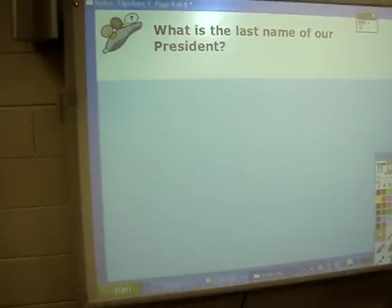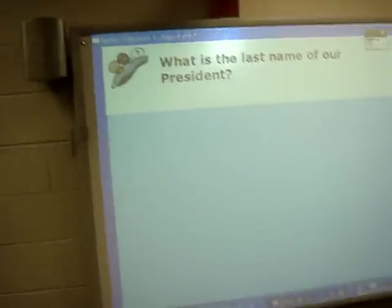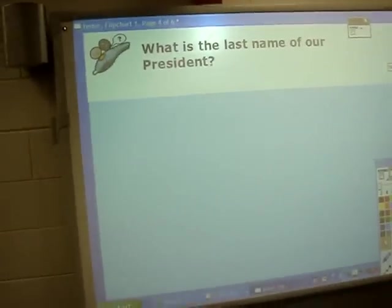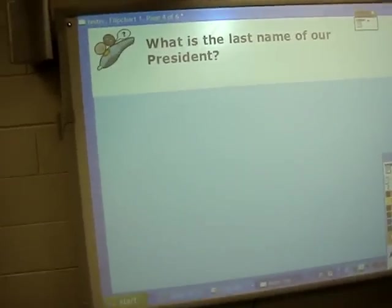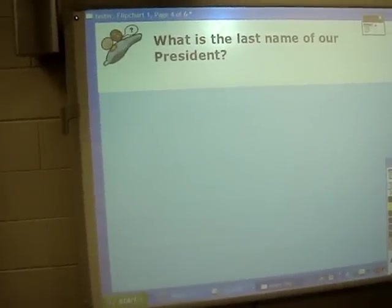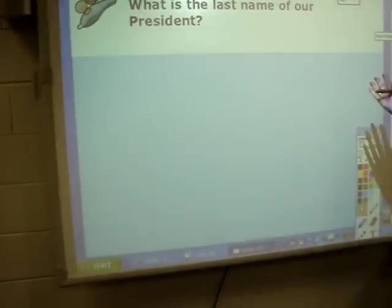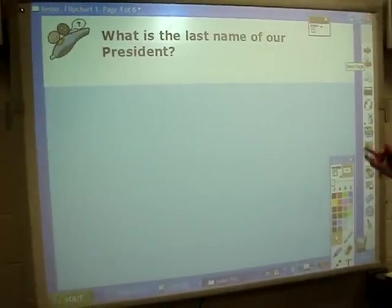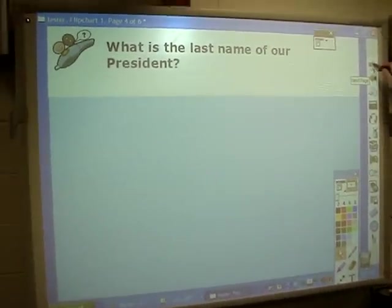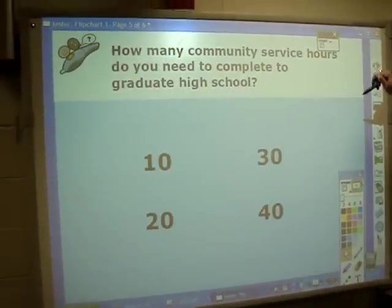This is where they get to text in their answer — just like they would text on a cell phone, they would text in their answer up to the board, and then I could see it and see how they're doing.